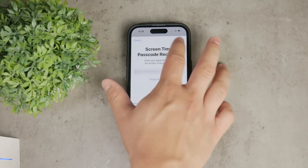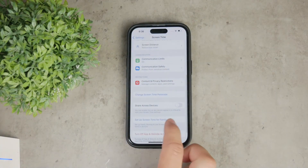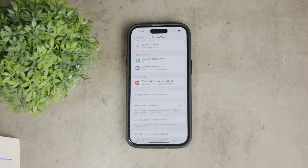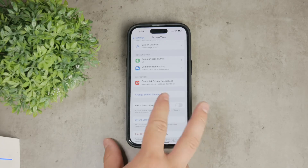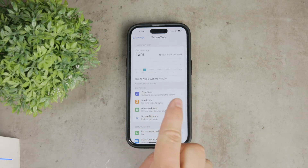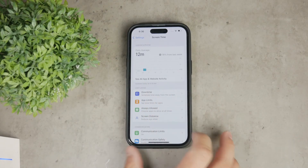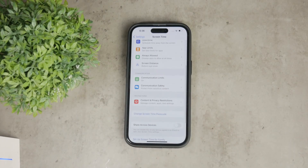If you can't complete these steps, it's probably because you've tried too many times with incorrect passcodes and now you have too many failed attempts. In this case, you'll need to restore your device completely to remove the screen time password. A quick reminder: restoring your device will wipe out all data on your iPhone, so make sure you've backed up everything important before proceeding.